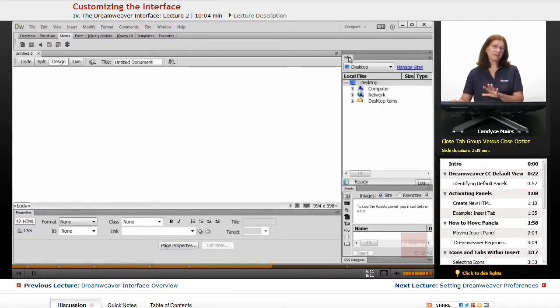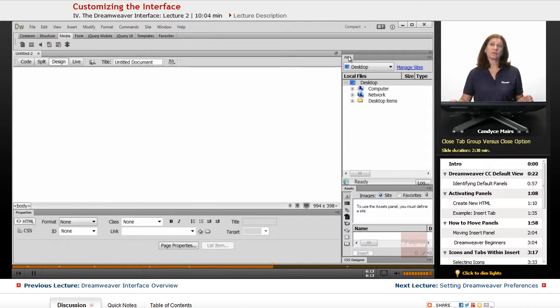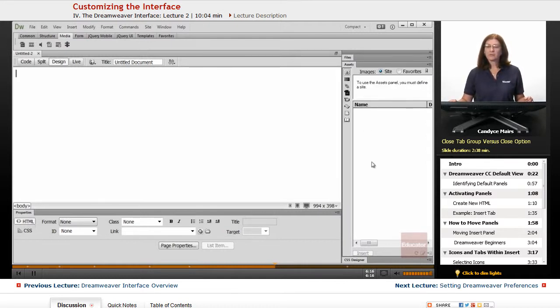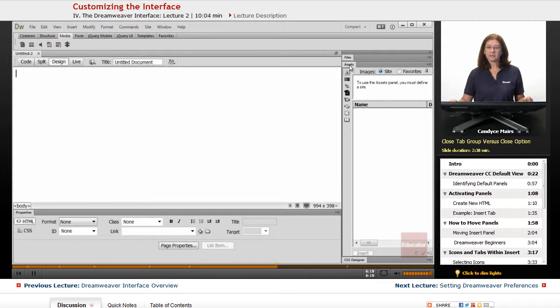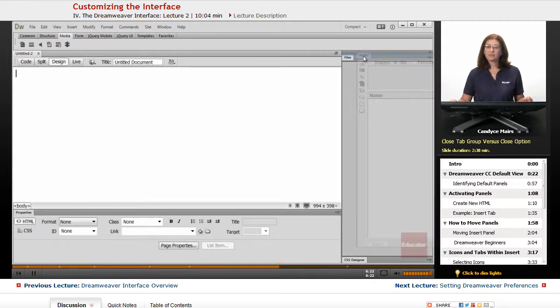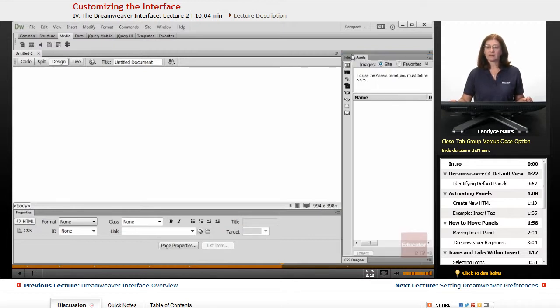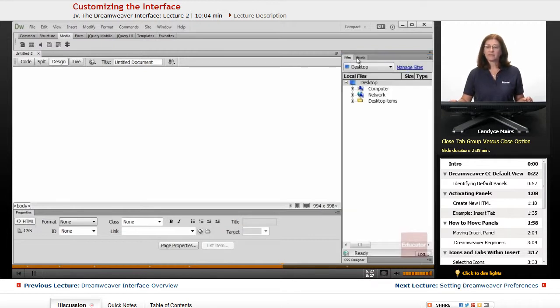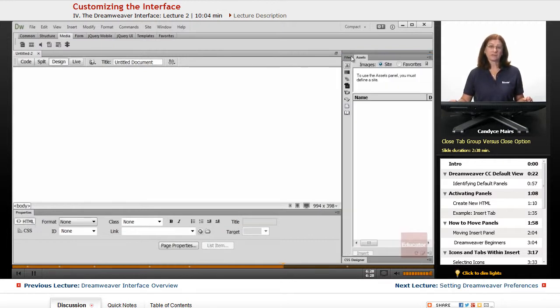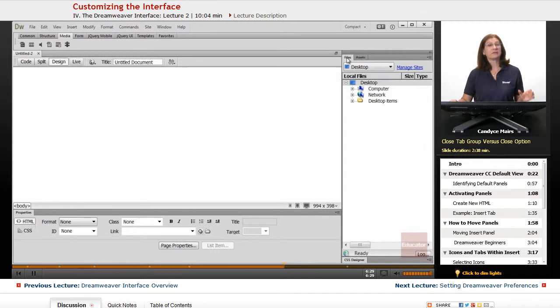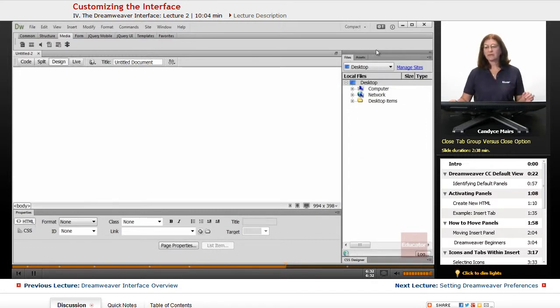Now the files panel you want to have open at all times for the most part. So I'll double click that and close it up. Here is the assets panel. So what I'm going to do is click on that tab and drag it up. And I'm going to put it within the files area. So my files and assets are located together. So I can customize these panels exactly as I want.